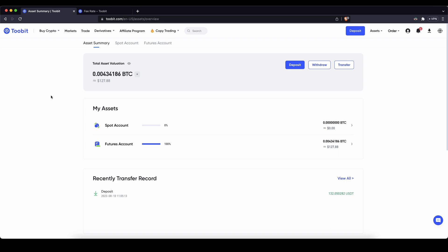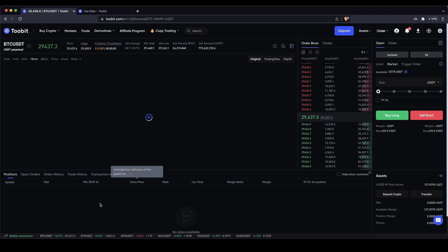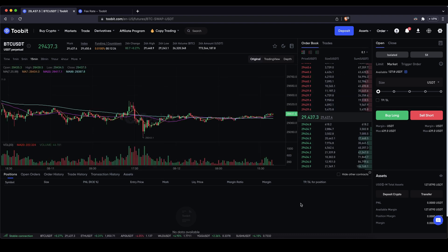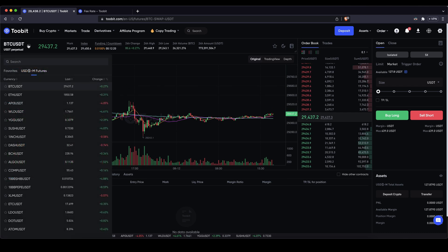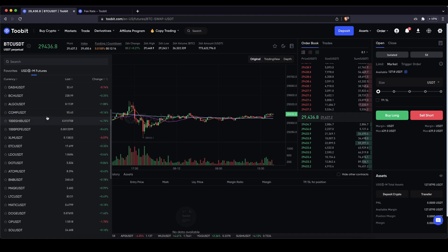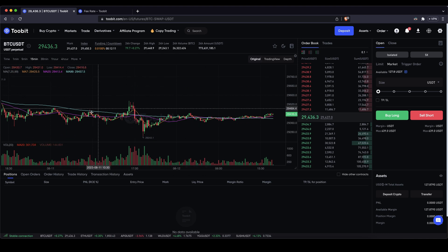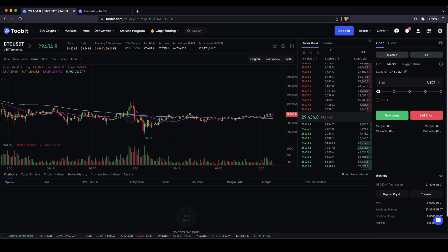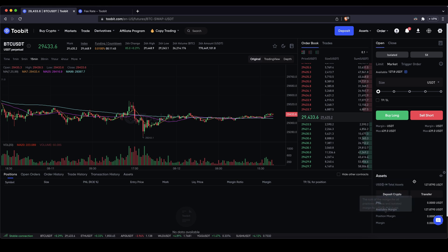Next let's check out the trading platform. Go up to derivatives and click on USDT perpetual futures. Up here on the left you can choose your trading pair — Bitcoin, Ethereum, or any other. Down here you will see the price chart, which you can view in 2Bit's default view or switch to TradingView. On the right side you will see the order book, or you can switch to recent trades. Down here you can see your open positions and open orders. On the right side you can see all of your assets in your futures account, and up here is where you control all your trades, set leverage, and open positions.